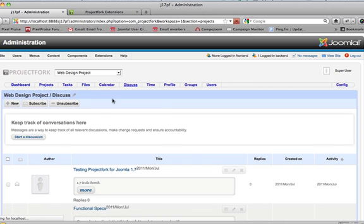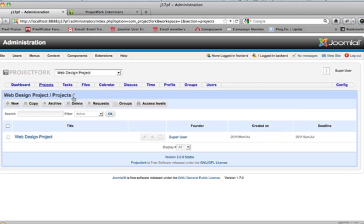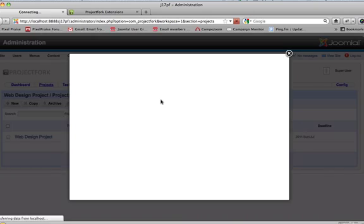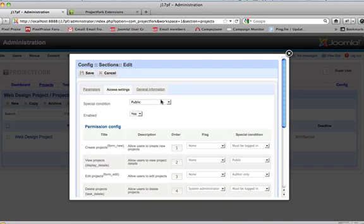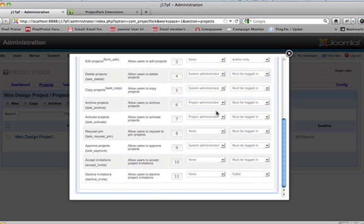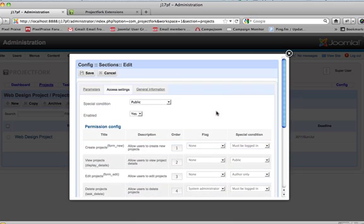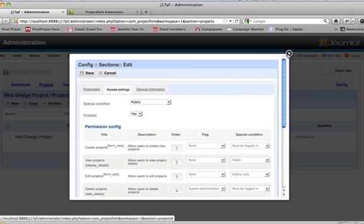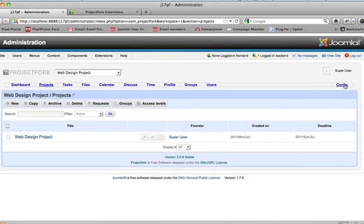So if we're under Projects, we can edit. Instead of going back to the config, you can edit your access settings in here as well, which is really cool, instead of having to keep going back to config as I showed you earlier.